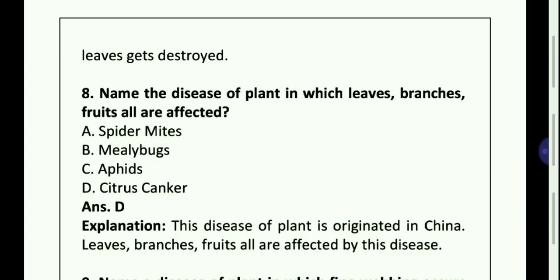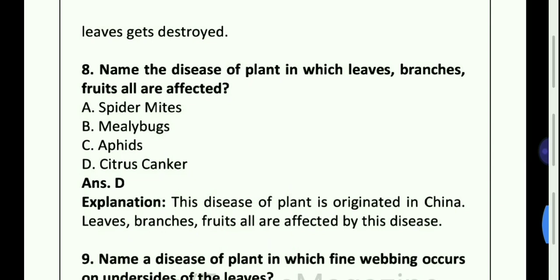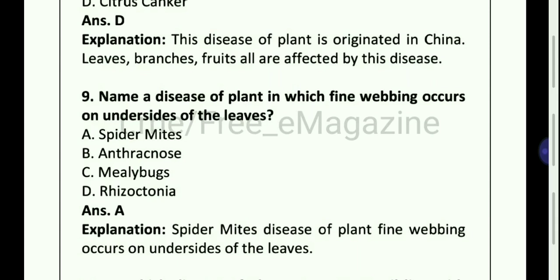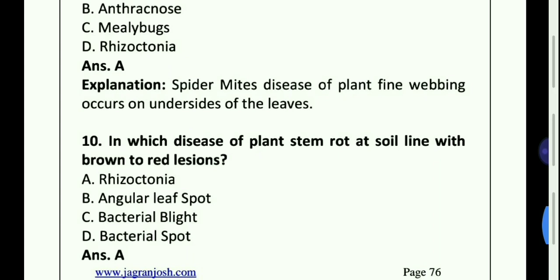Name the disease of plant in which leaves, branches, fruits all are affected — Option D, Citrus canker. Name a disease of plant in which fine webbing occurs on undersides of leaves — Option A, Spider mites.